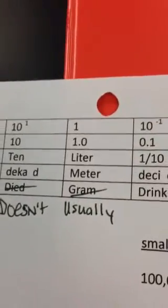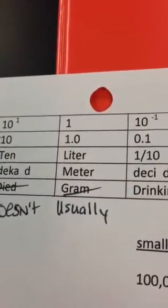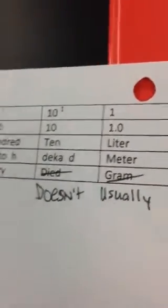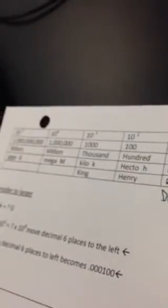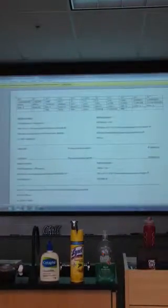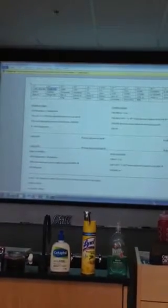Up here, we're getting multiples. 10 to the 1st is 10. So, I have 1. 10 times 1 is 10. 10 times 10 is 100. Then, 10 to the 3rd. 10 times 10 times 10 is 1,000. Then, 10 to the 6th is 1,000,000. 10 to the 9th is 1,000,000,000.